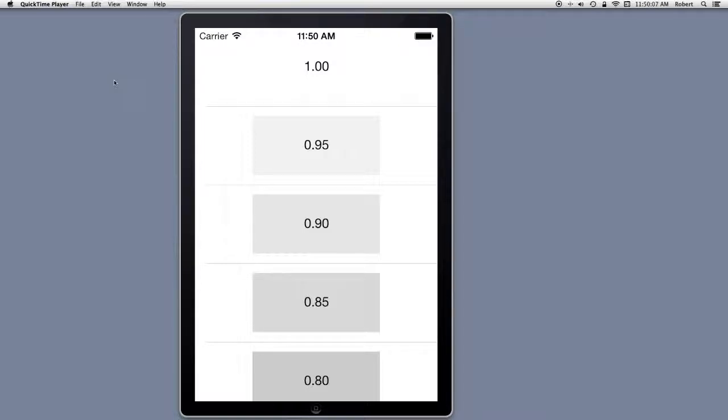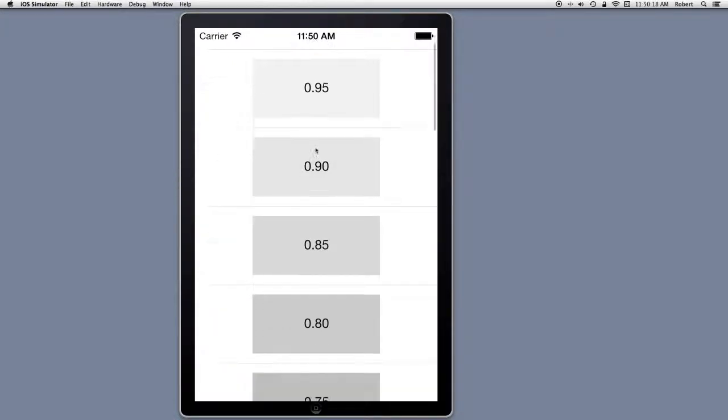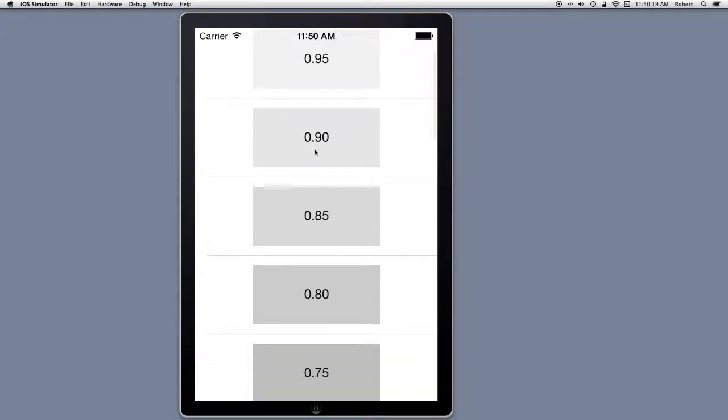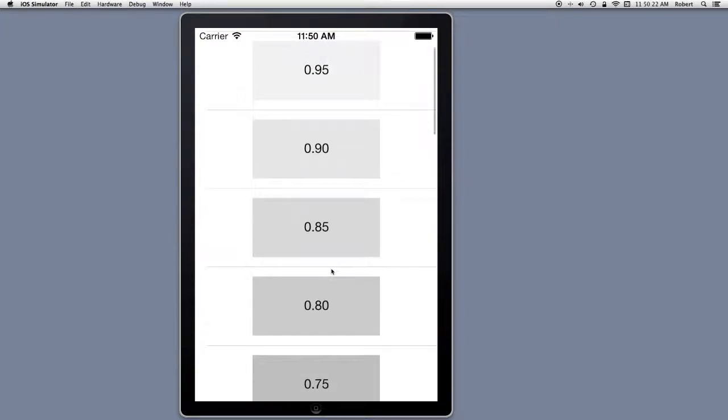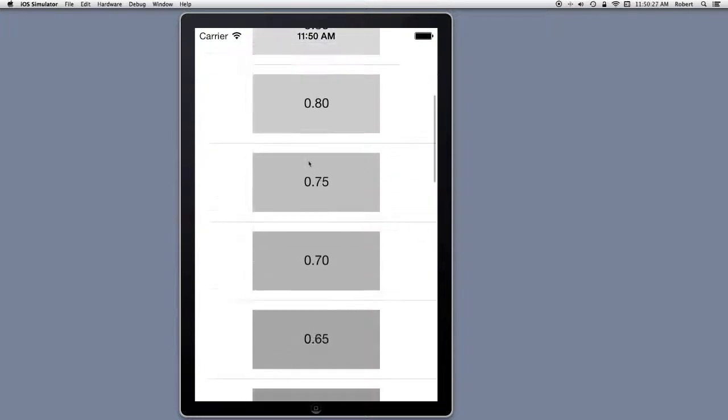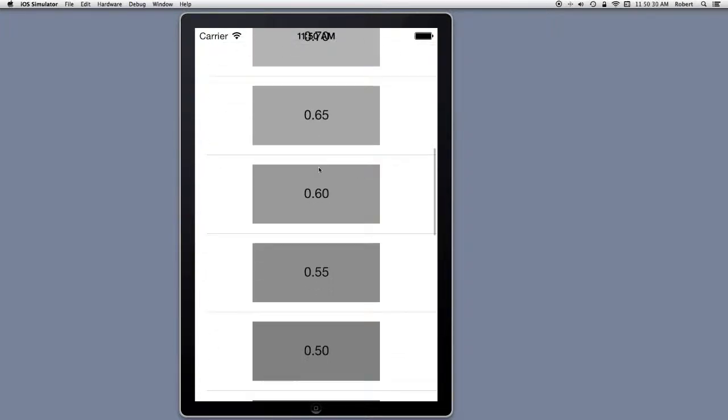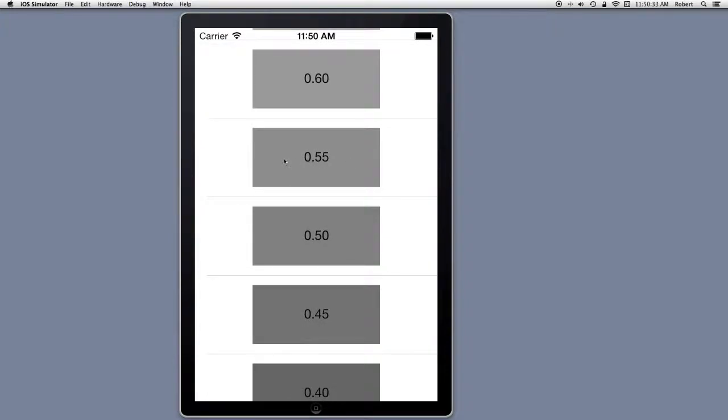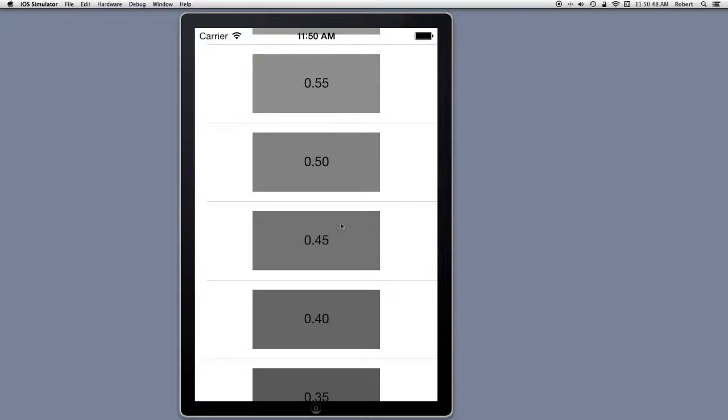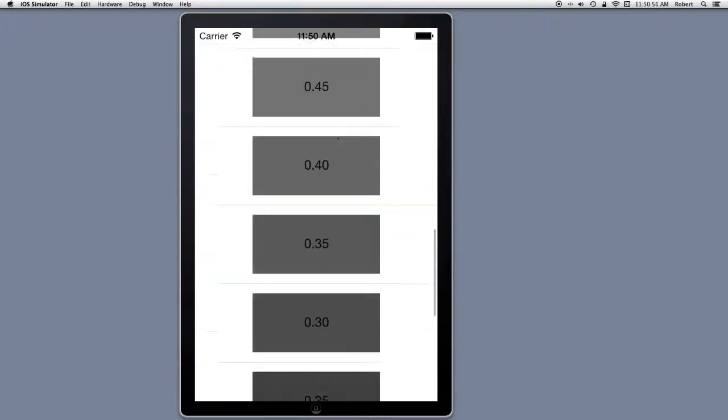In the storyboard you can do cell layout. What I have here is a very simple app. It shows grayscale. Each cell, this is a table, there's 20 rows in it. There's only one section. Each cell has a UI view which is set to a grayscale level based on its row.